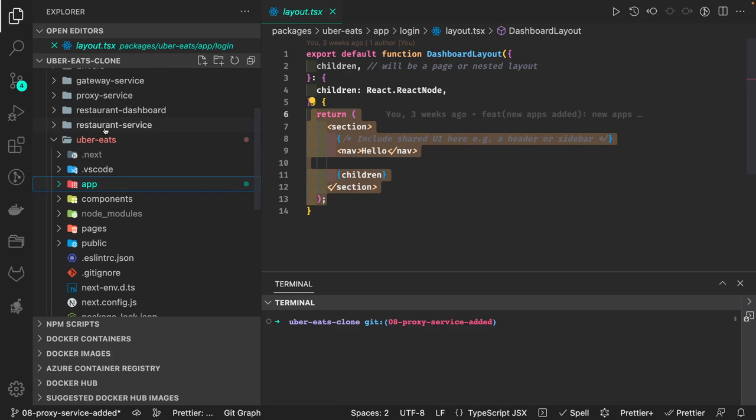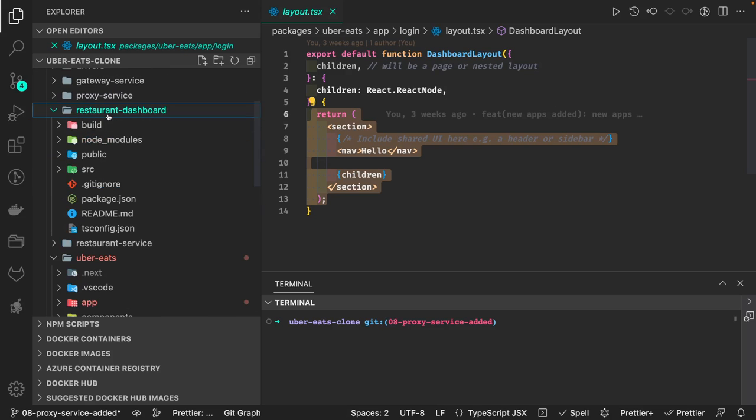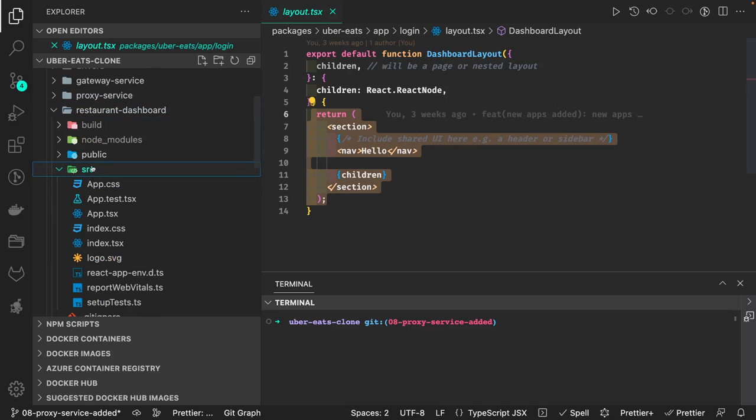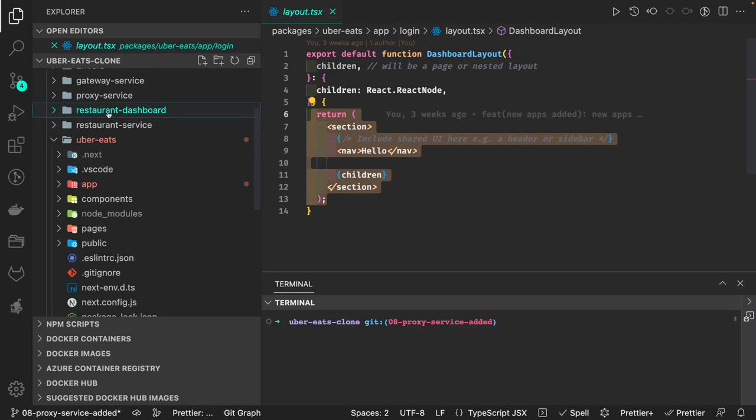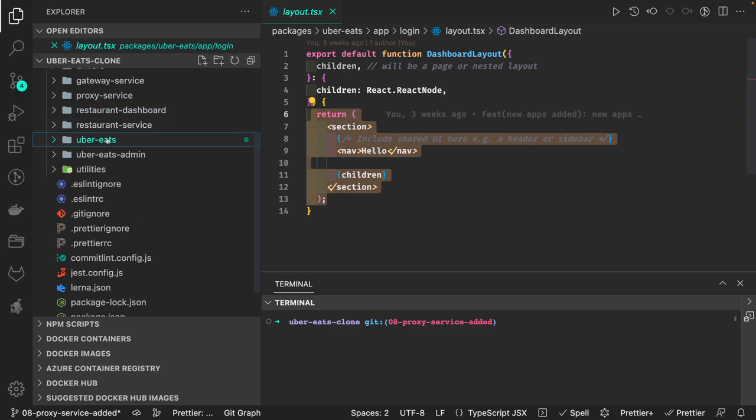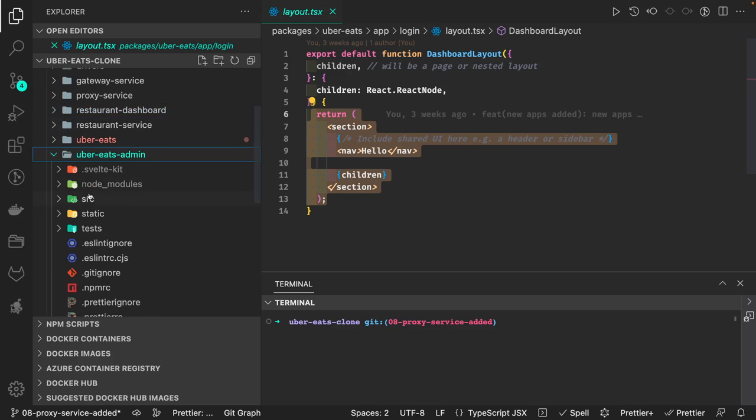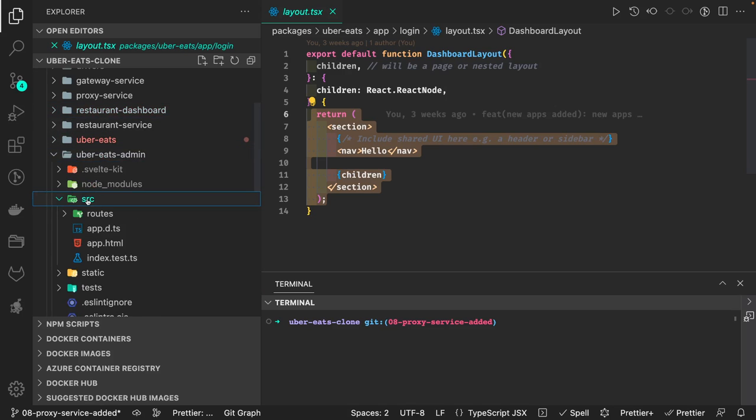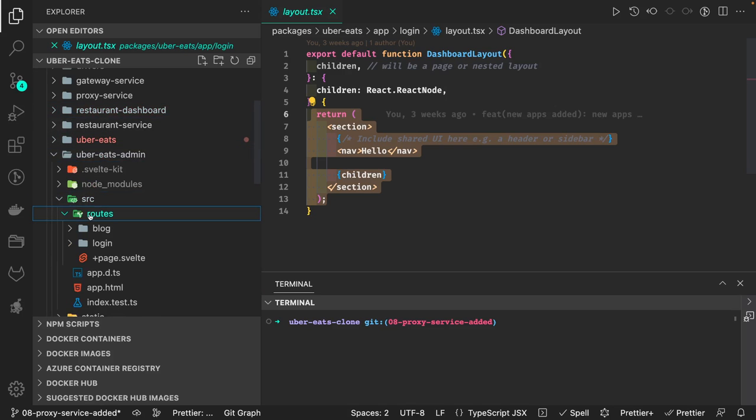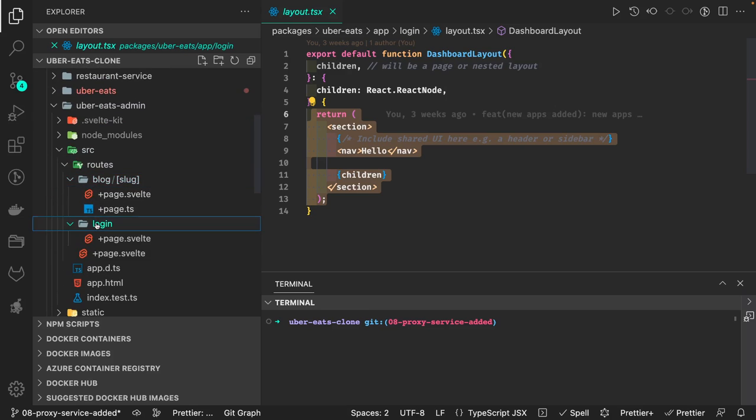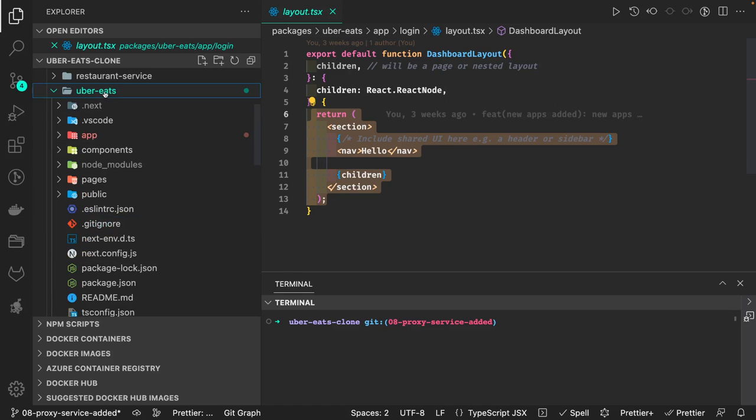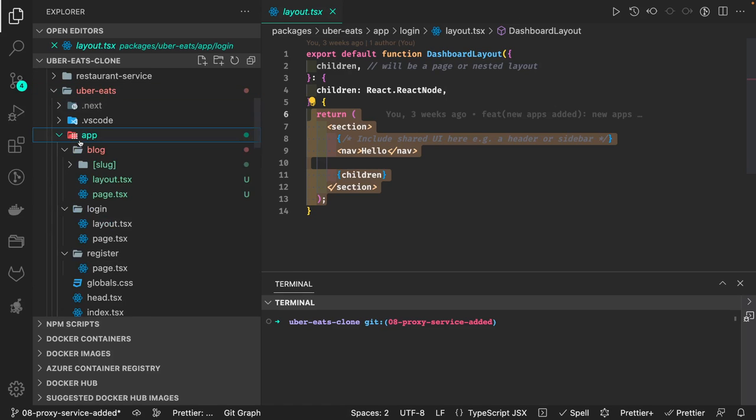This is the restaurant dashboard using simple React, and I have one SvelteKit application. You can go through my SvelteKit content, and this is what we are going to do in Next.js.